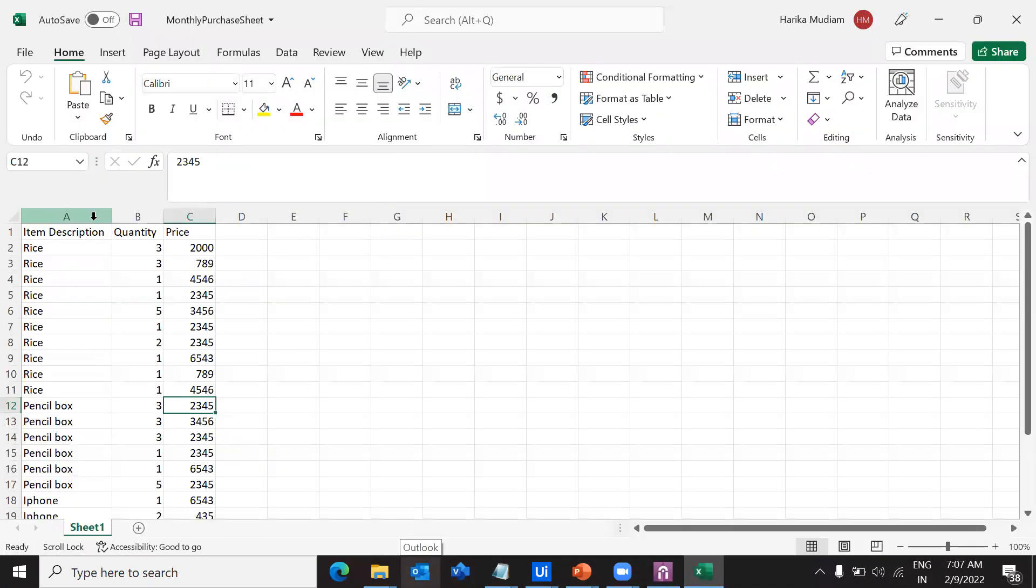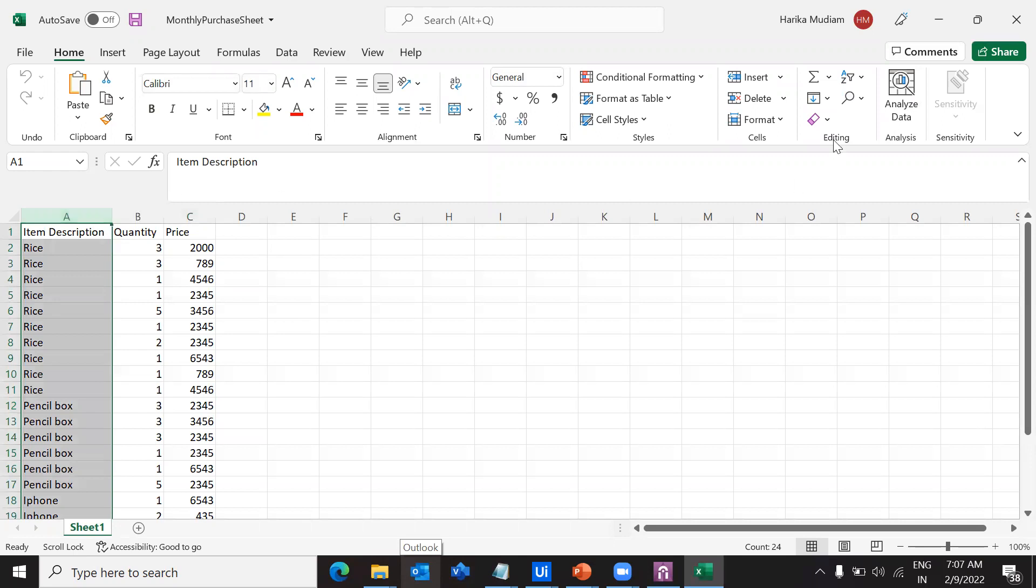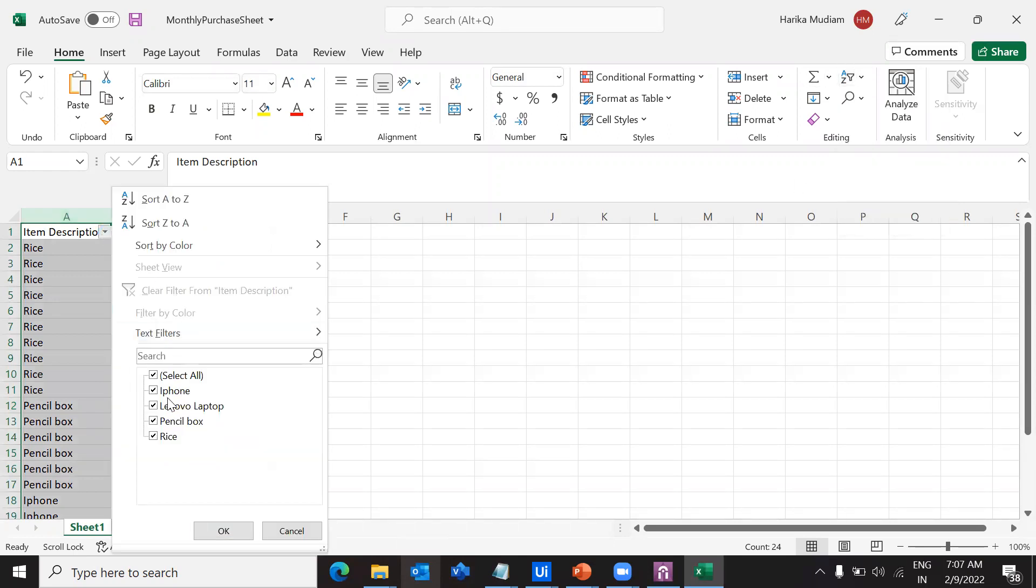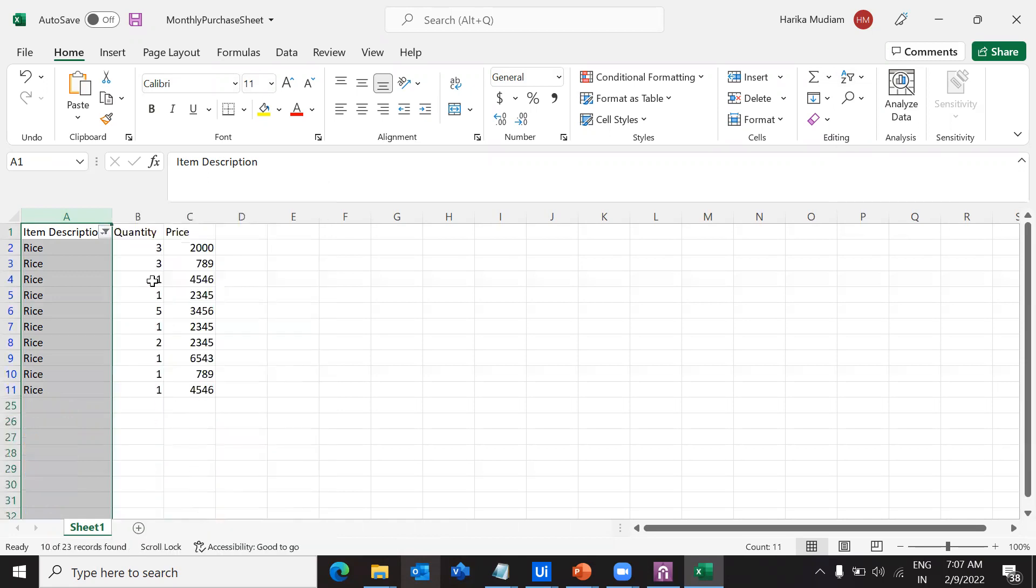If you want I can show you here. If you apply the filter, this is the rice and this is the quantity.